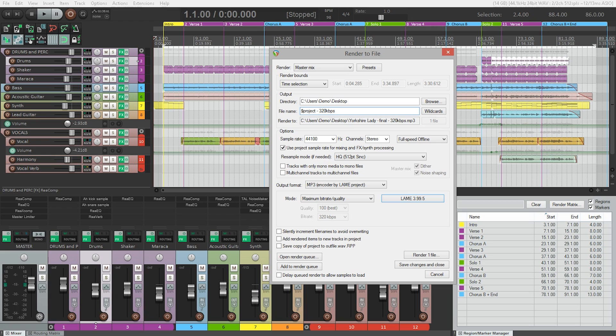I'm going to save my file to the desktop, and it's already set to save to the desktop because that was the last place we rendered a file to. So now let's render this mp3.